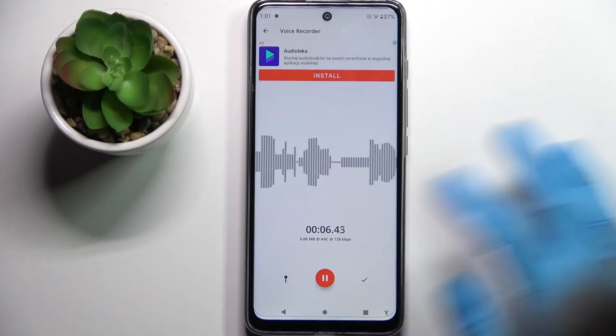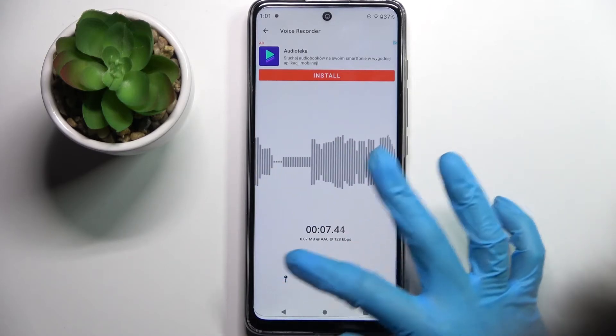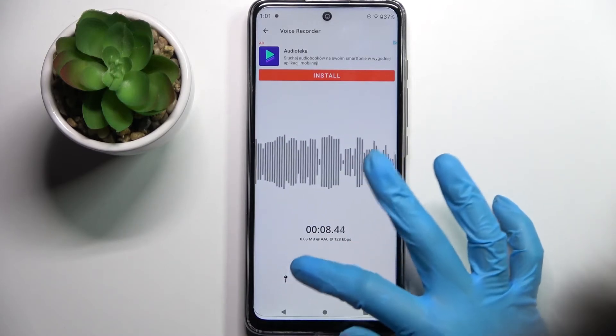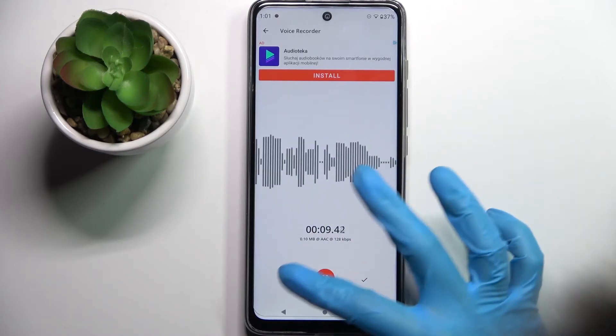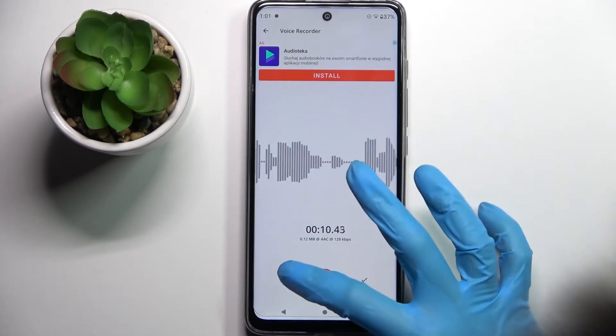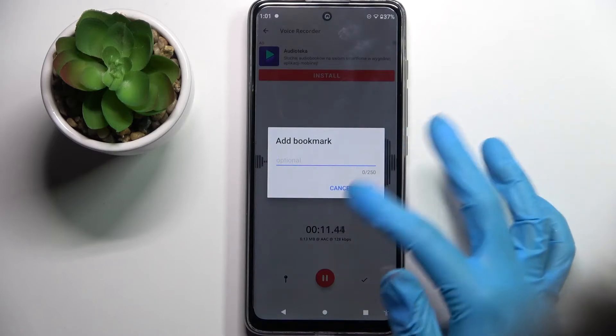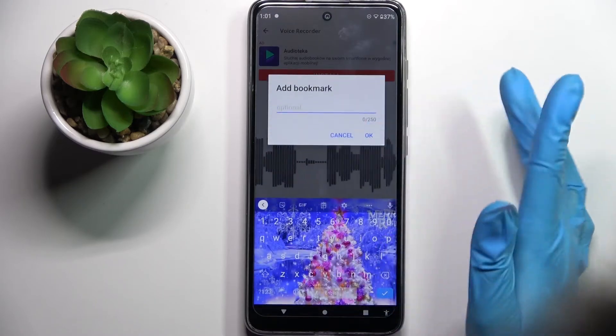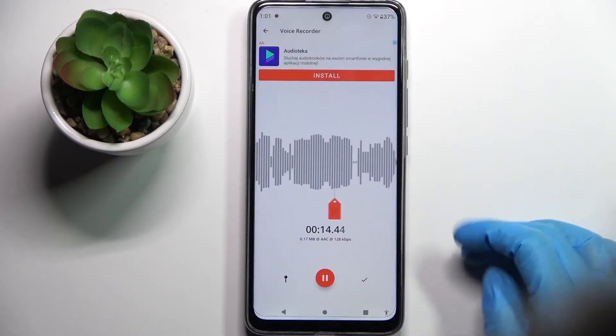You can also add a bookmark by clicking on this left button, typing or not typing wherever you wish to, and choosing ok.